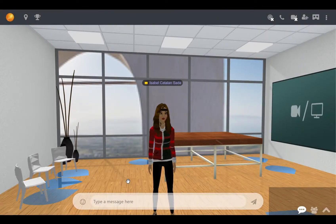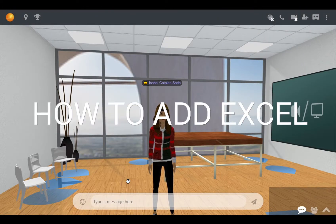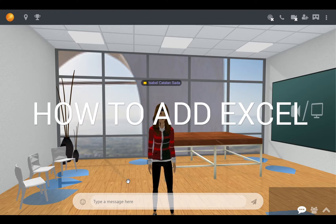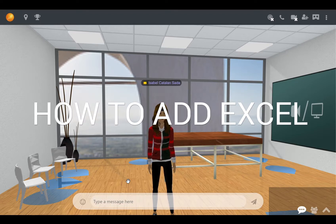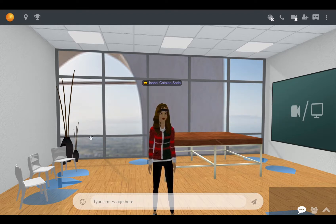Hey guys, Isabel here from LearnBrite. Today, I'll show you how you can add and remove an Excel Online sheet from Office Online on the platform. Here are the steps.